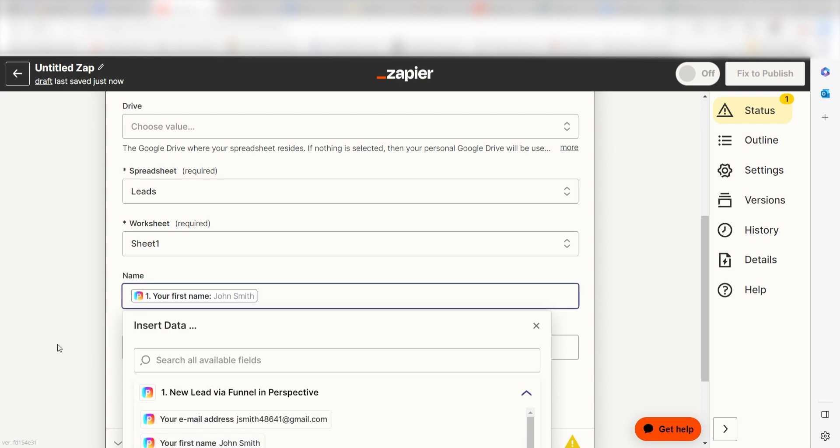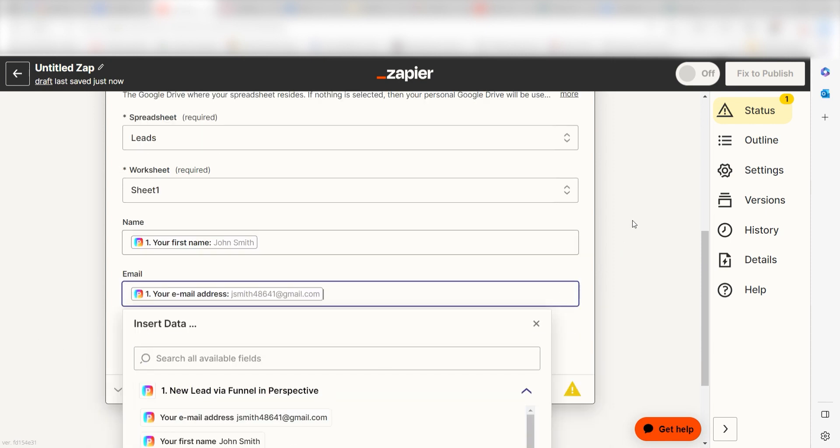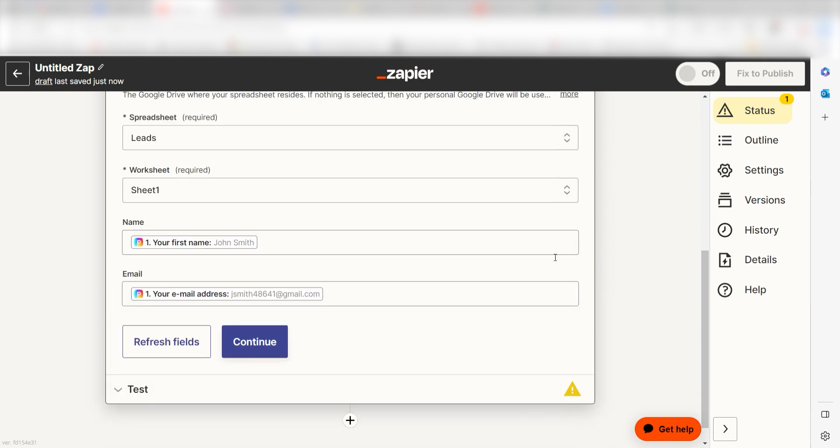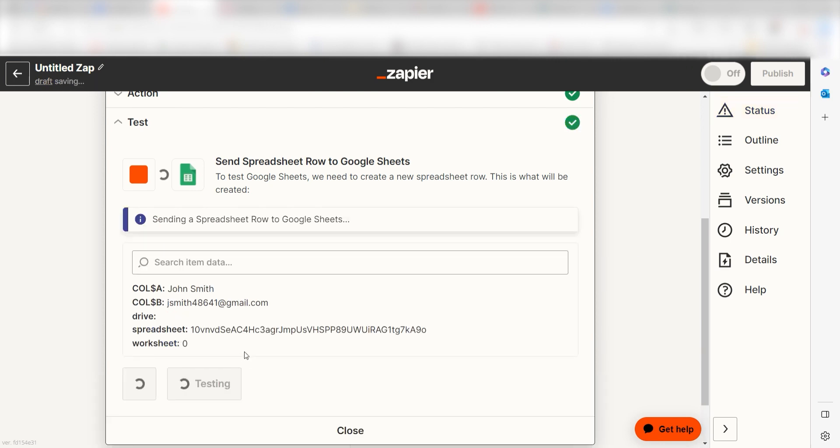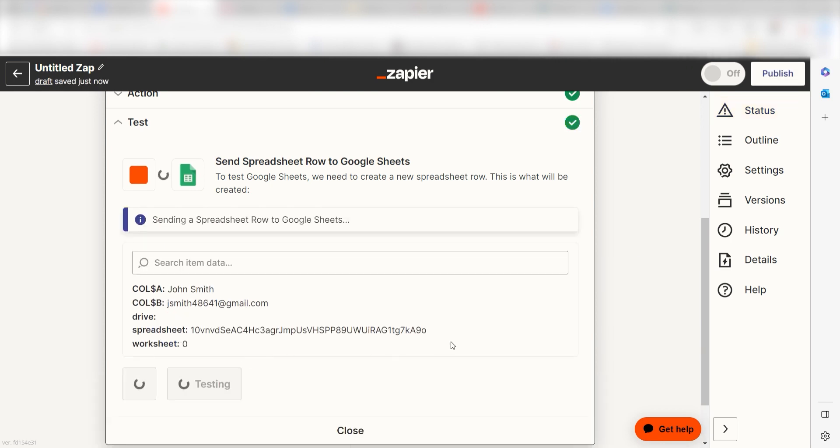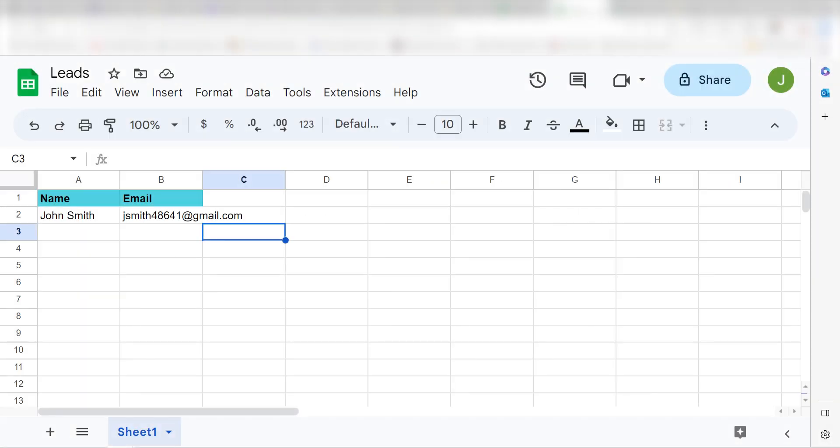Under Name, I'll select your first name. And under Email Address, I'll select your email address and click Continue. Click Test Action and I should be all set. Yep, there it is. This is ready to turn on.